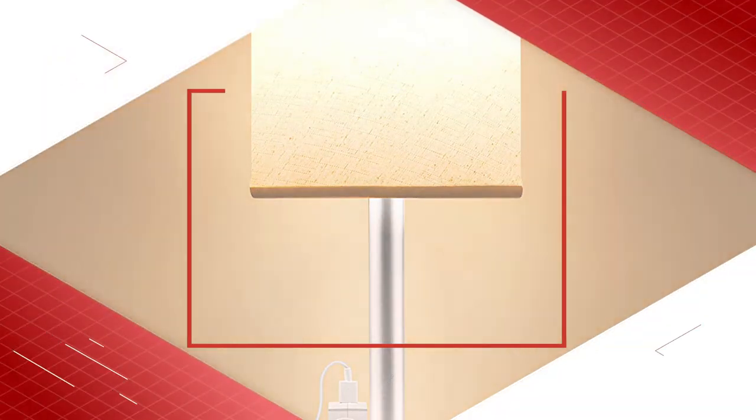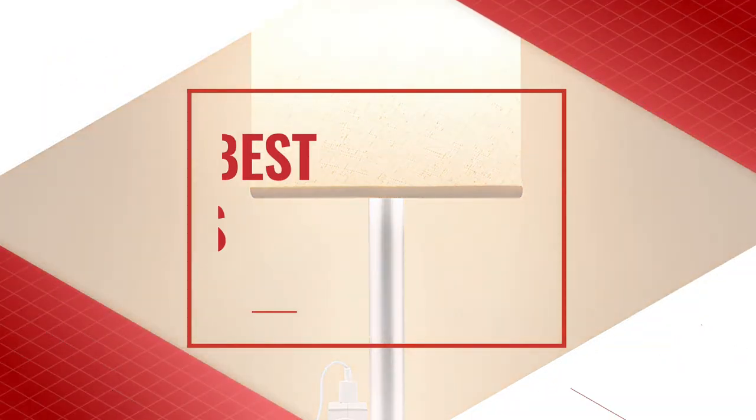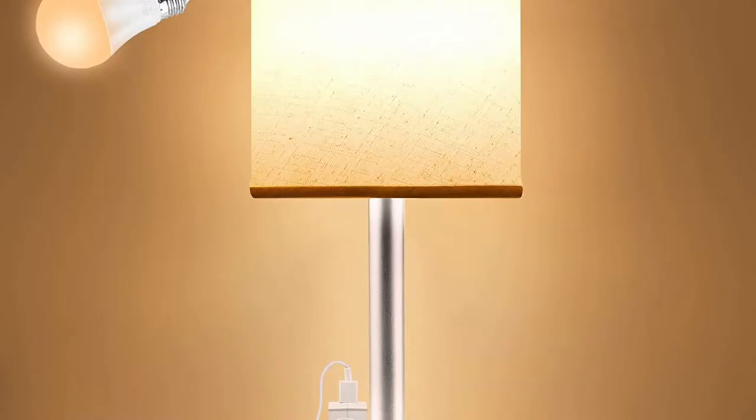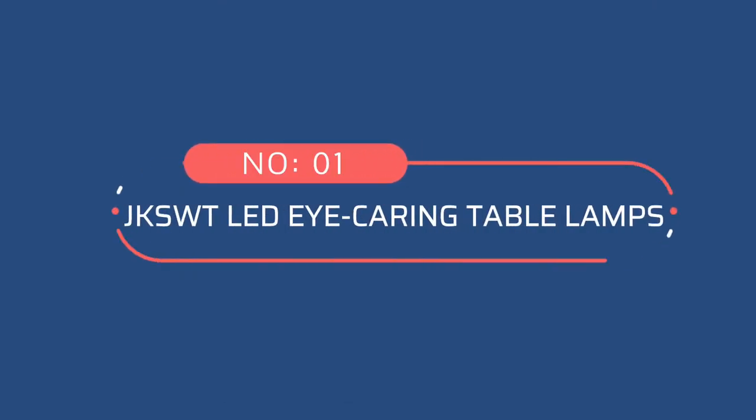The best table lamps of 2022. Number one: JKSW TLEDi carrying table lamps.